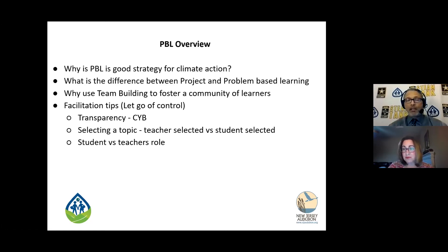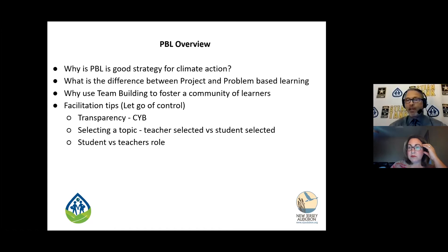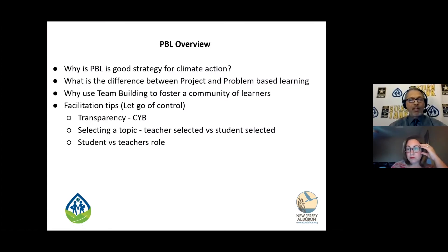Selecting a topic is also a big one — teacher selected versus student selected. I've done both, where I've actually provided a scenario to them. Maybe you're dealing with students who don't know that much about it and you want to select a scenario and then drop it on them. Or you can actually have students select what they think is important, and then you work yourself around that as facilitation evolves. I found that the student-selected one is better for engagement because it's theirs — you've got buy-in and ownership.